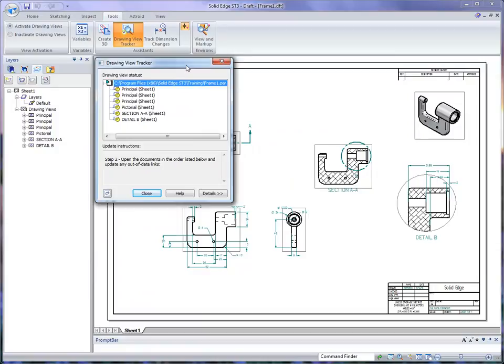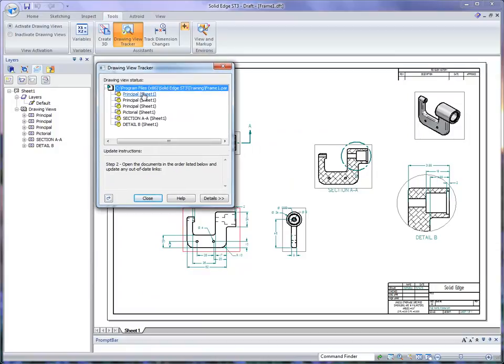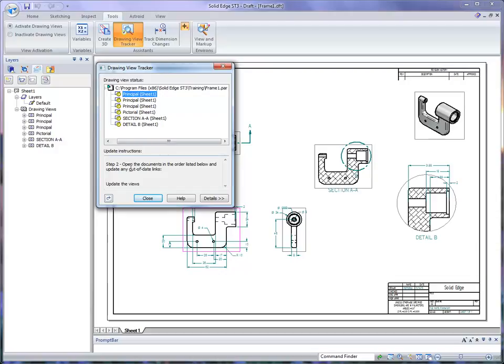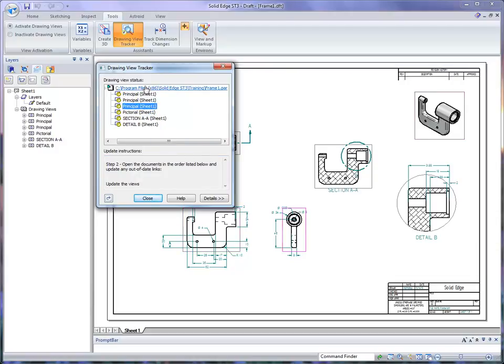And you'll notice here that it shows that all of our views are out of date. If I pick one of those, it basically tells me what I need to do. It says open the documents in the order listed below and update any of the out of date links. I can go to any one of those views and basically I need to update all of these views.